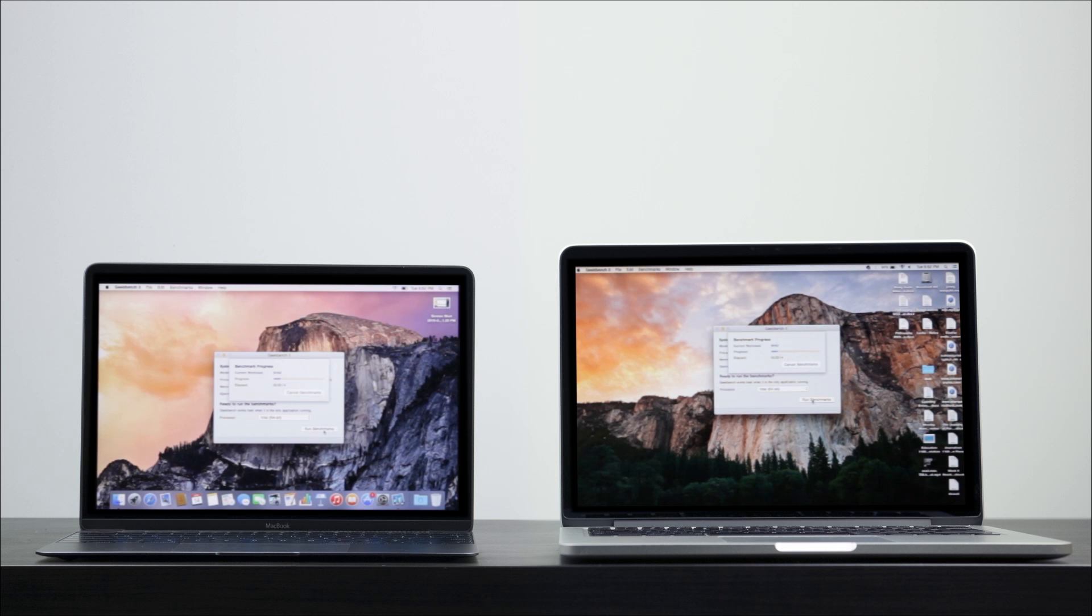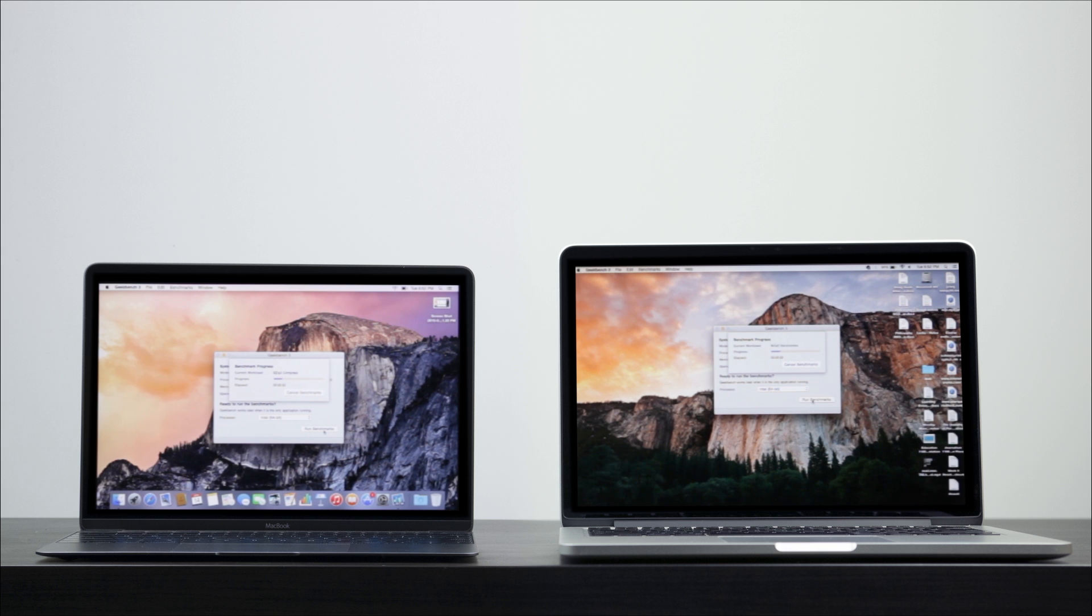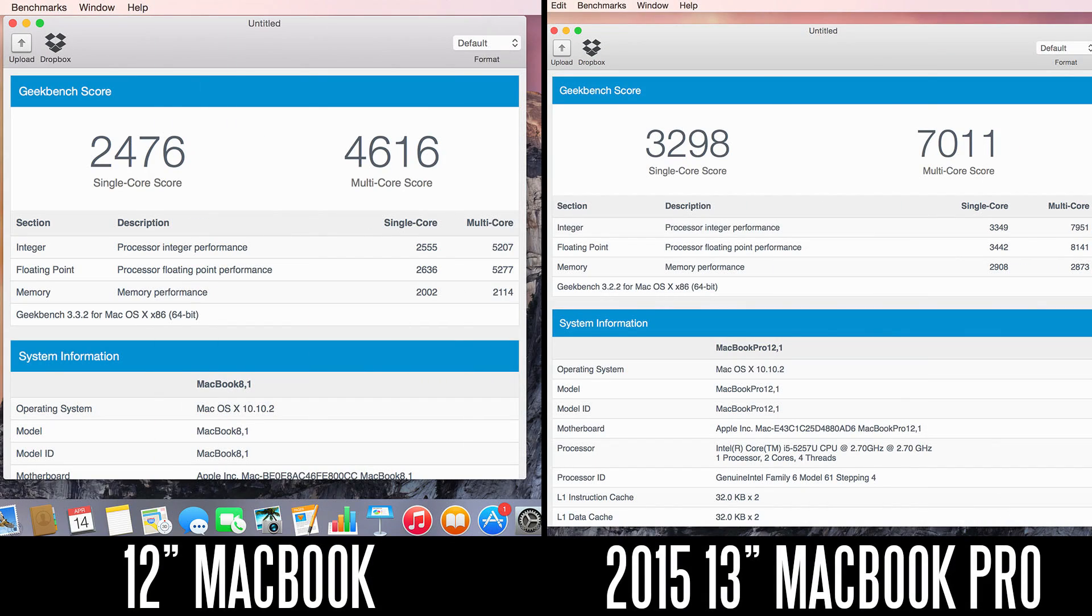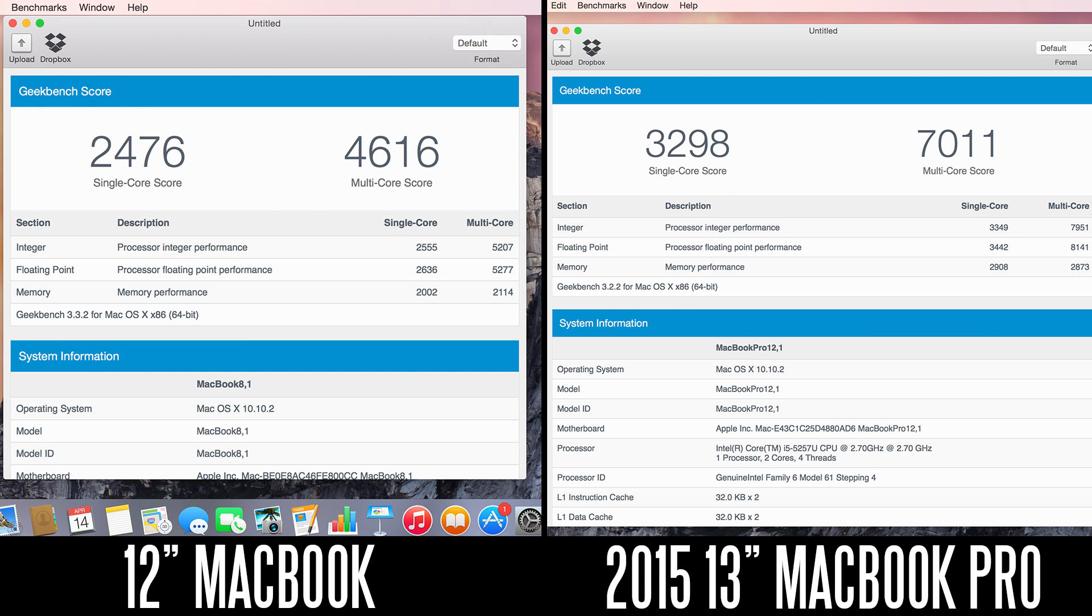What we're going to do first is take a look at our CPU performance between these two computers. To do that, we're going to use Geekbench 3 benchmark. We're just going to run through the benchmark on both computers. Here are the results over here, a pretty big difference between the two. As you can see, the MacBook Pro is destroying the 12-inch MacBook, both in terms of single-core and multi-core performance. If you do any kind of hardcore CPU-intensive applications, even with the base model of the Pro, you're looking at a 90-day difference in terms of these scores.